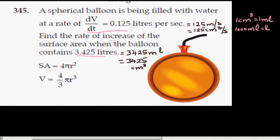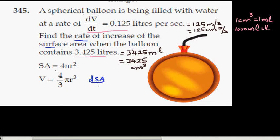Now you can work on this, because the surface area is going to be in centimeters squared and the volume is going to be in centimeter cubed. The question is: what is dSA/dt — the rate of change of the surface area — when the volume of the balloon is 3425 centimeter cubed?